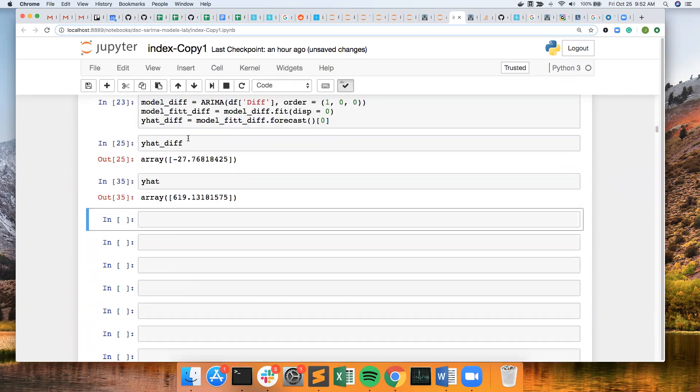So with the ARIMA model with a 1,1,0, I get a value of 619.